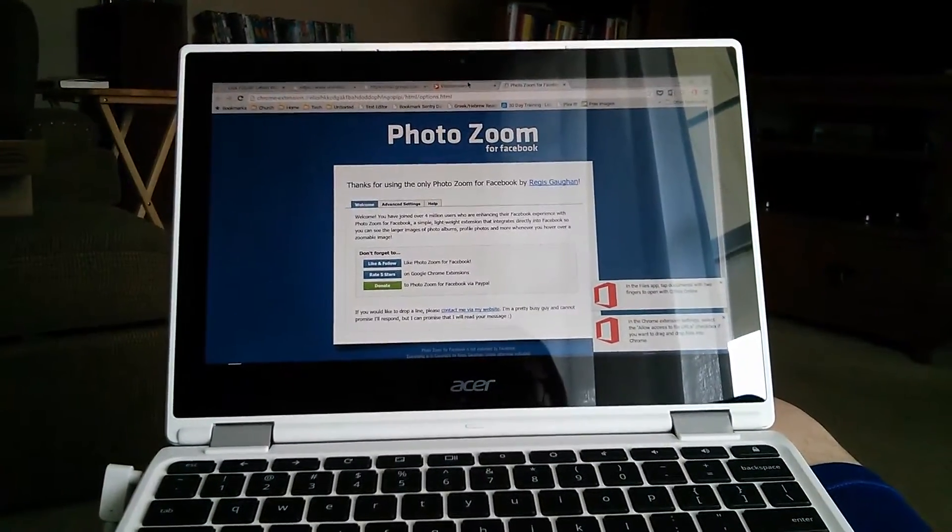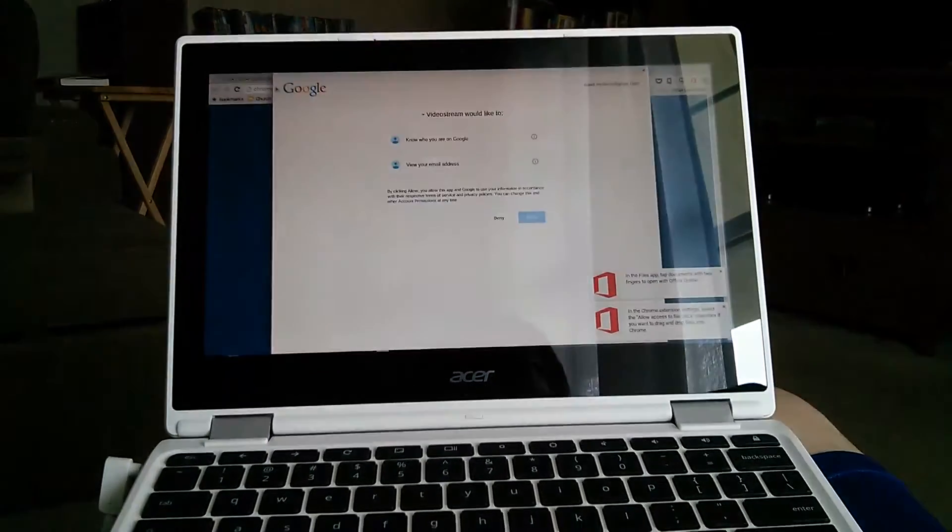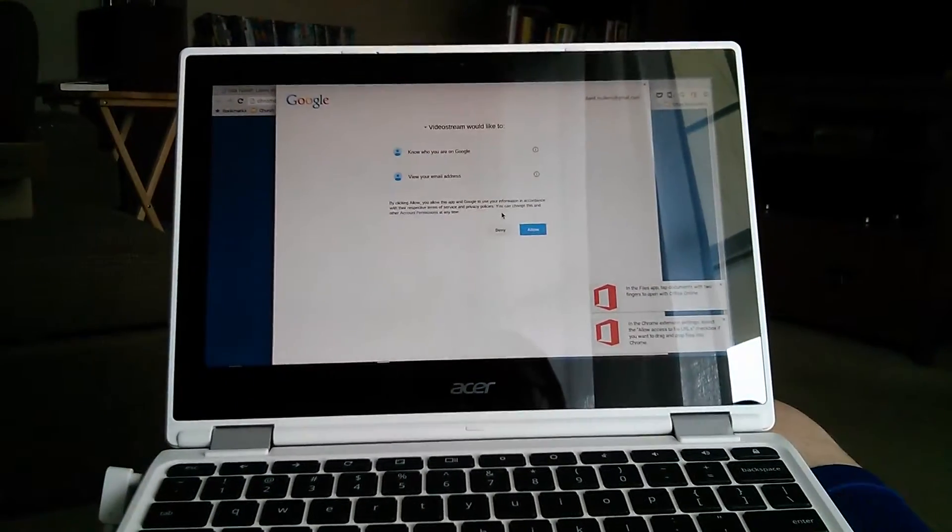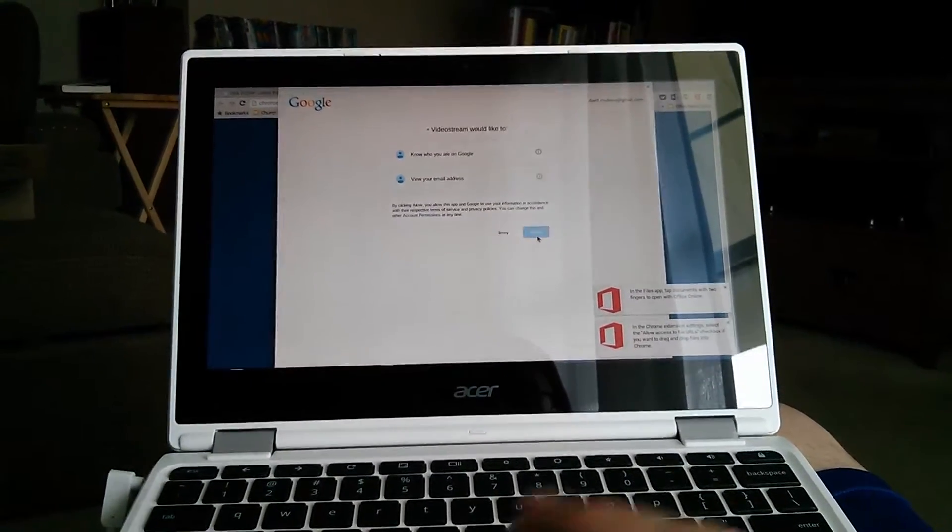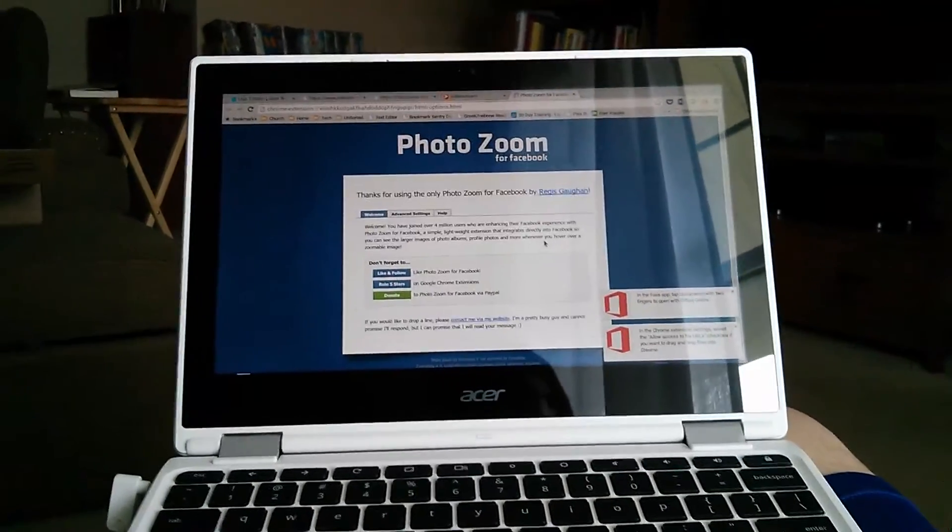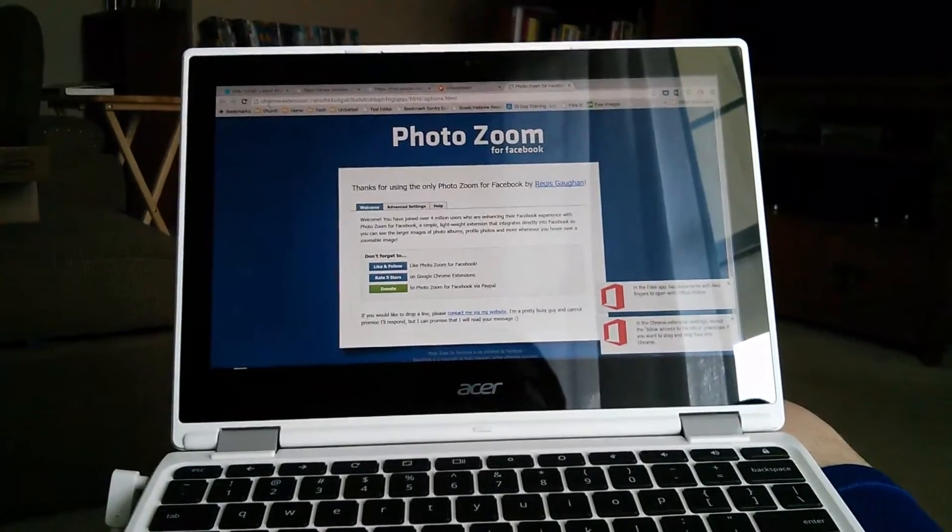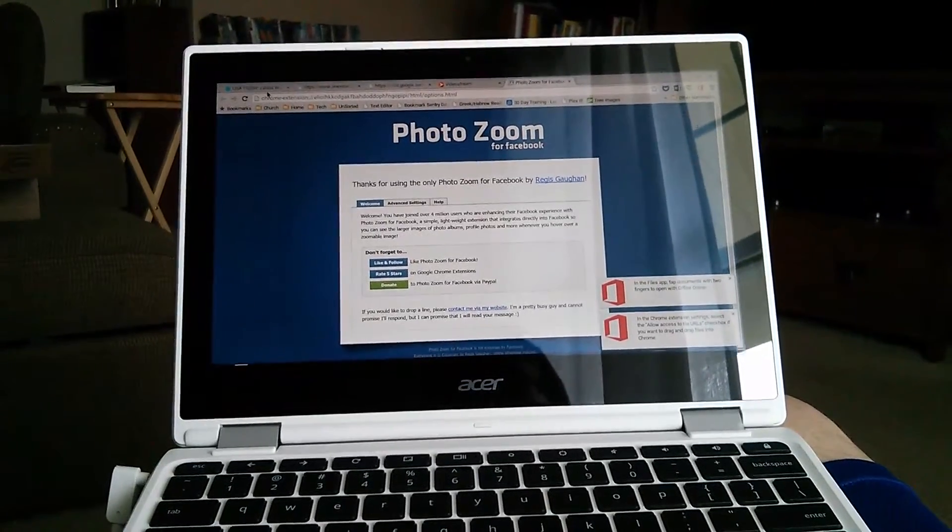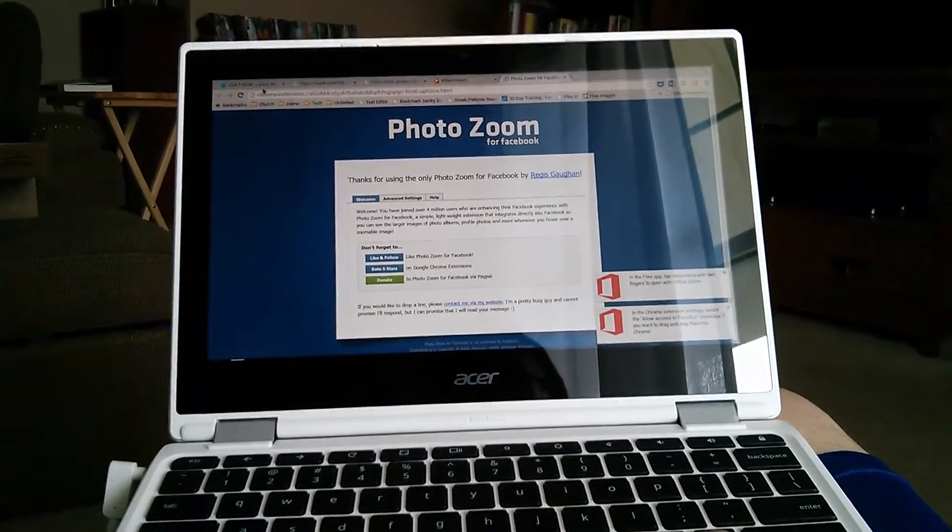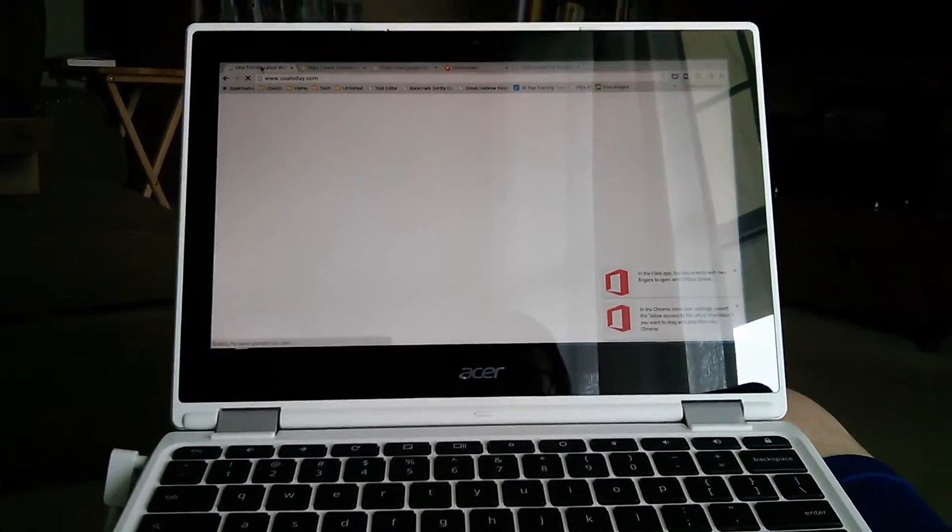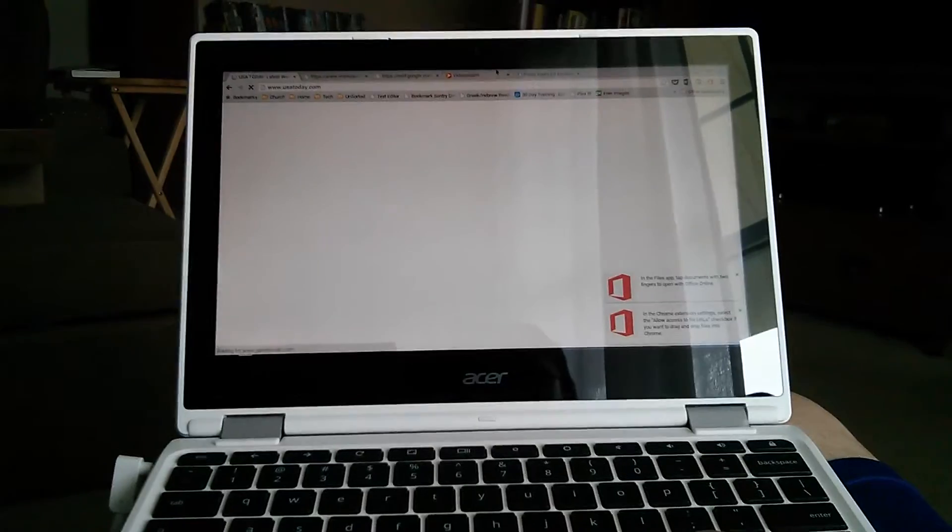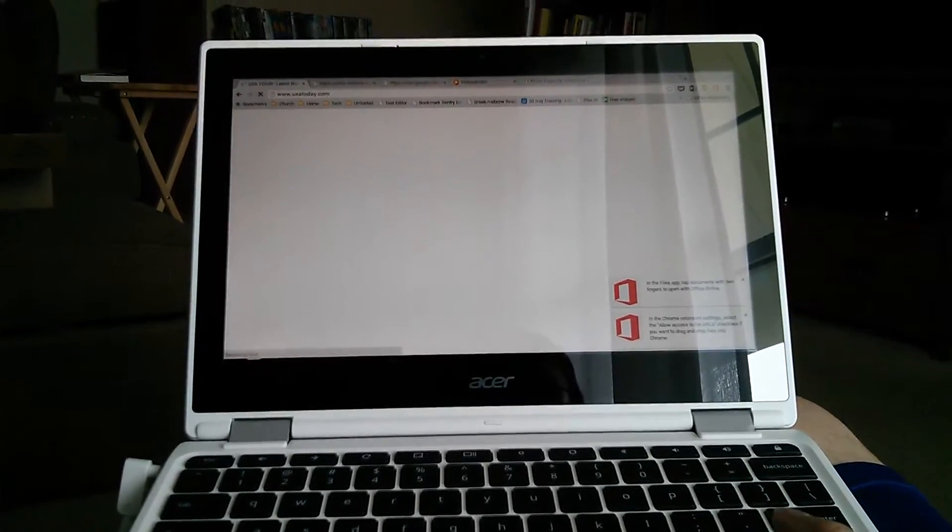I have quite a few extensions and stuff loaded and I need to go through and delete some of those. But that is the unboxing. Hopefully this was helpful.